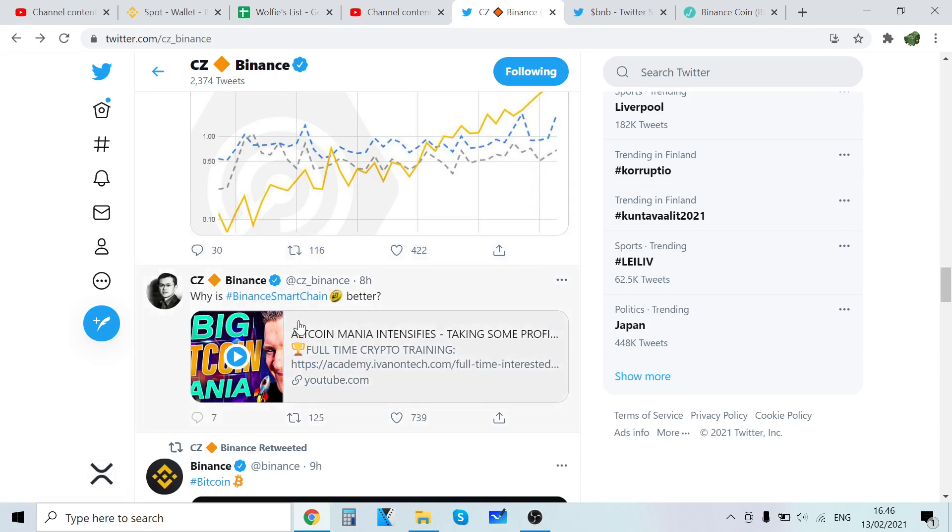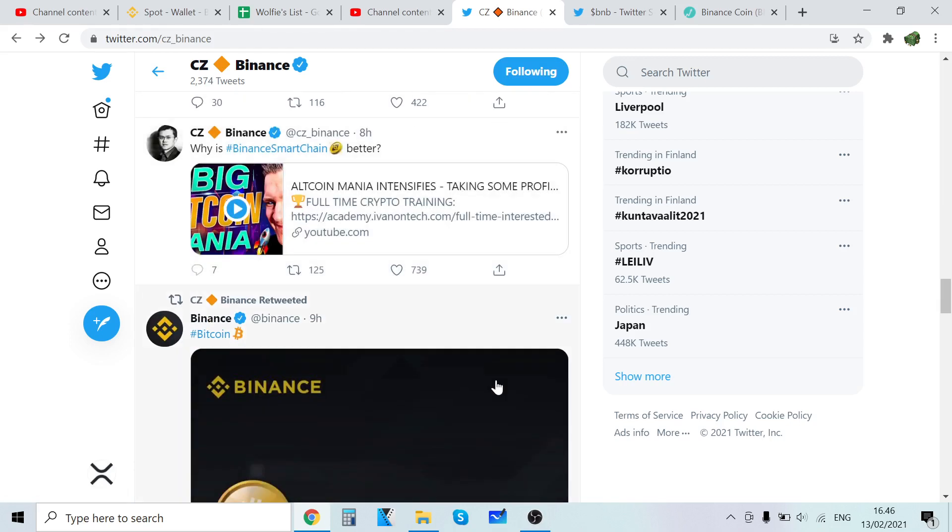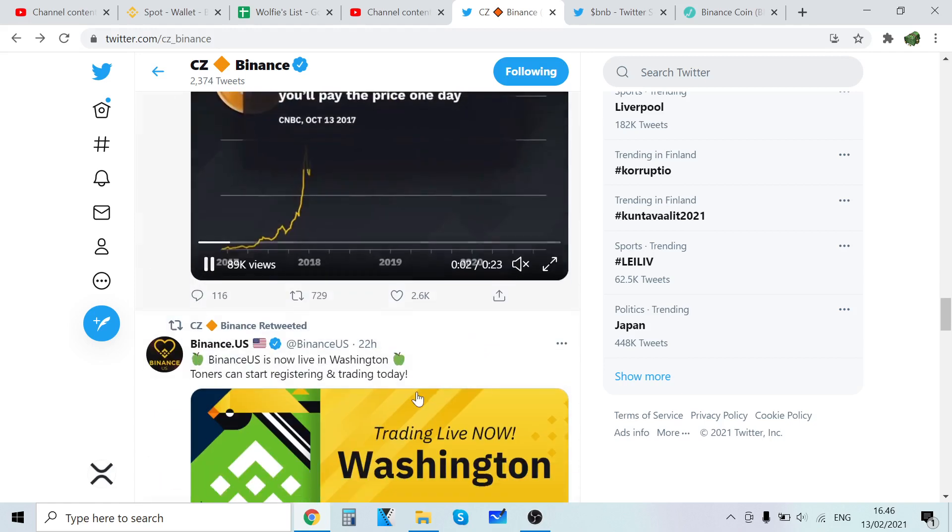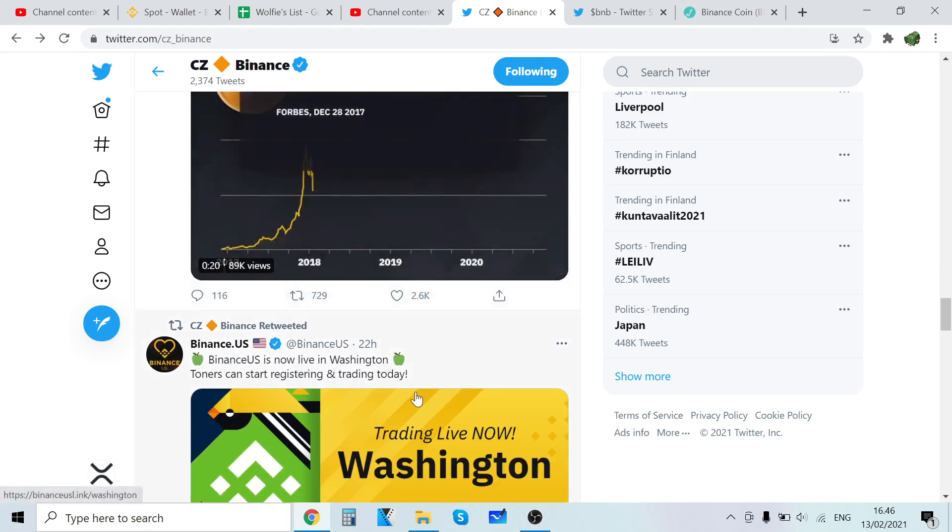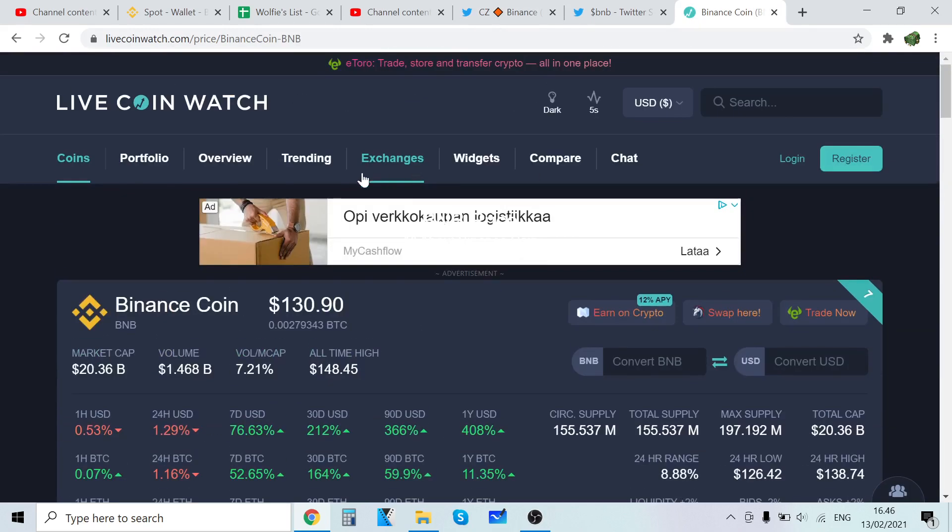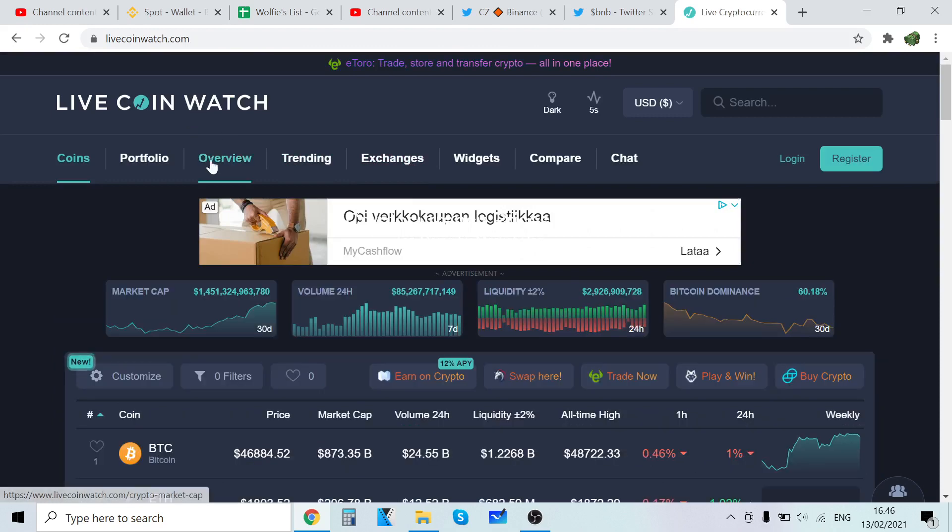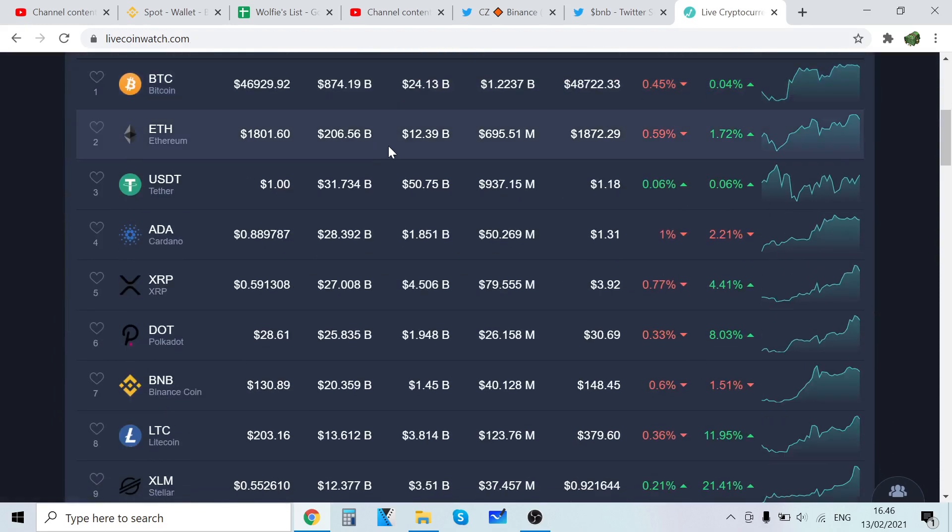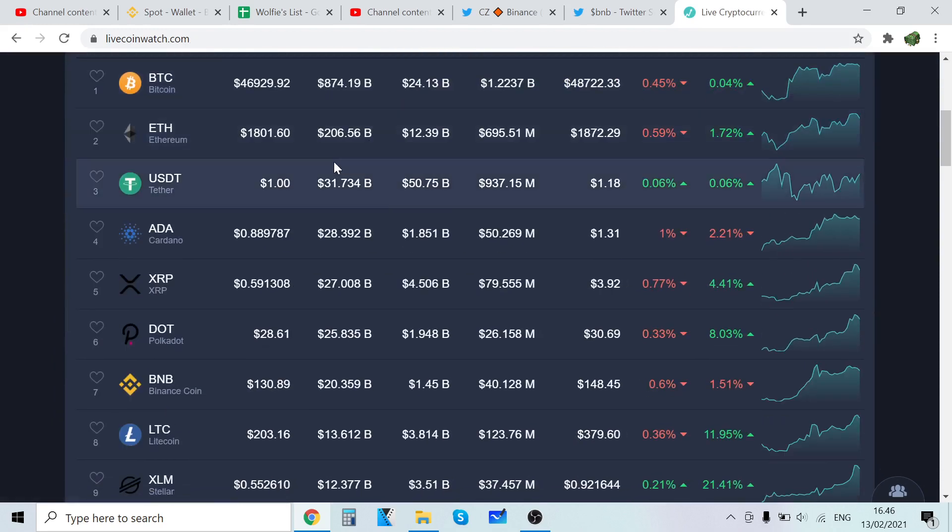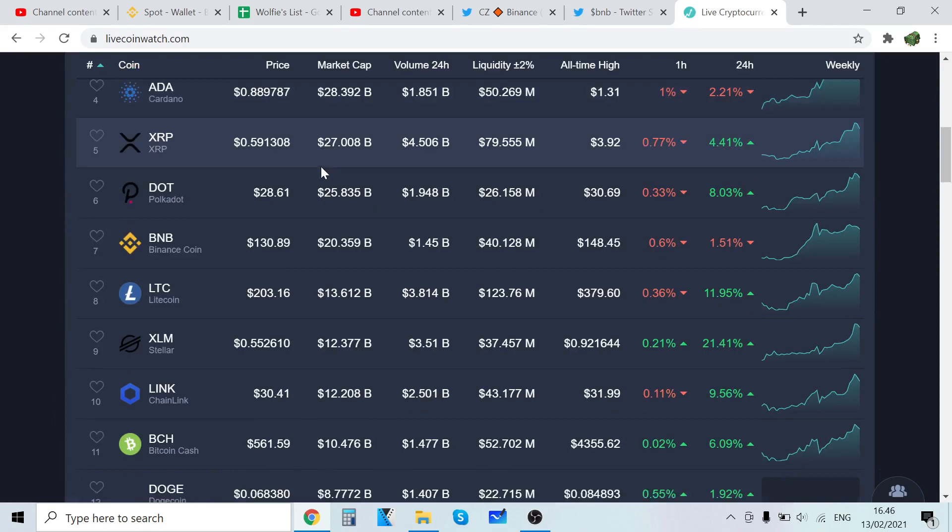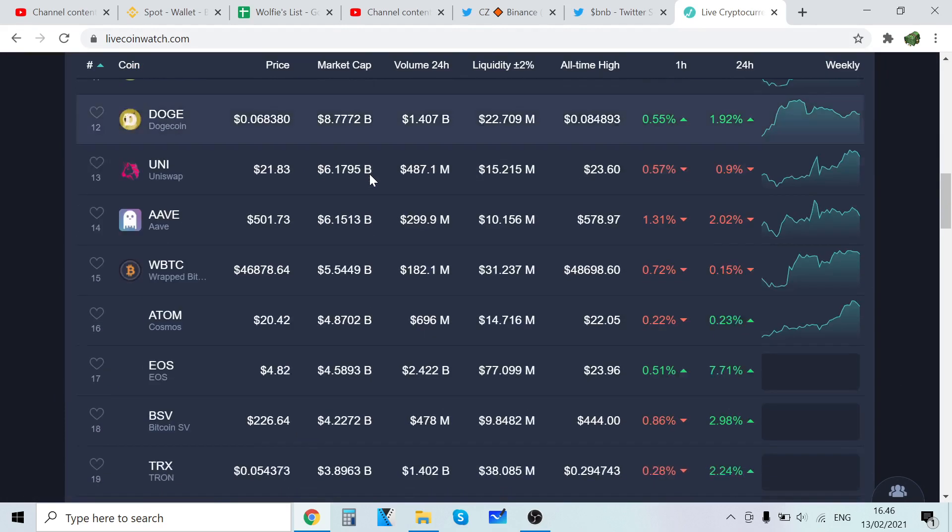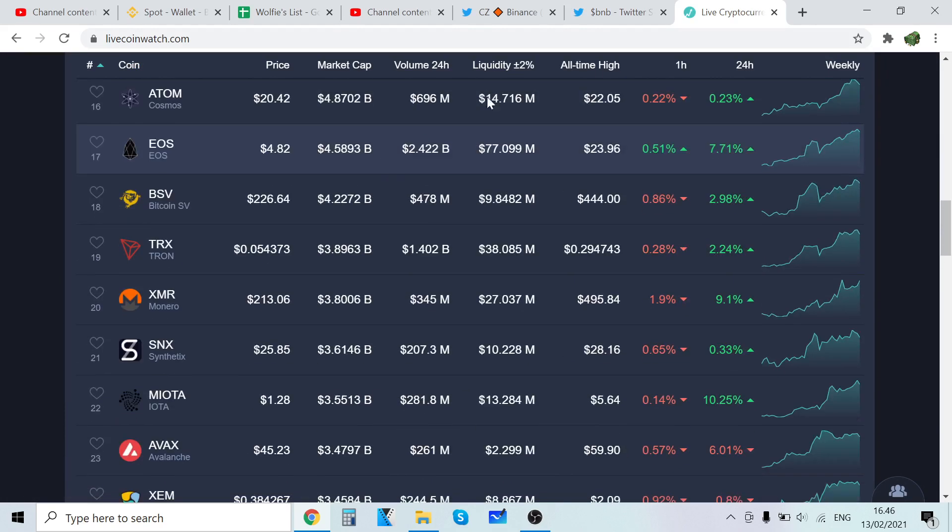Why is Binance Smart Chain where altmania intensifies? Smart people are taking profits. If you have 10x, 20x, 100x your position, just take profits. That is something that I wish somebody would have told me in 2017 bull run.